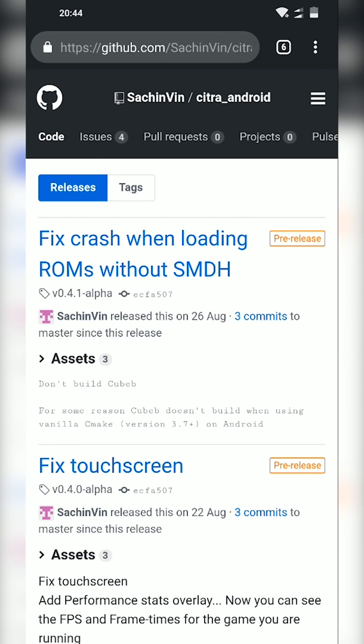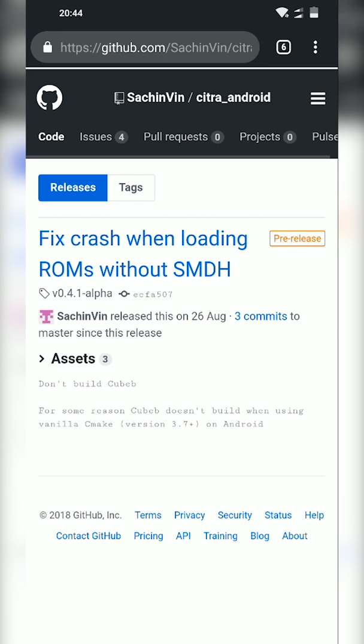Now we're going to be downloading whatever the latest version is. In this case it's 0.4.1 for me. Click download on this and then your download will begin. Now I should mention since this is an APK file, we are going to need to enable install apps from outside the Play Store.